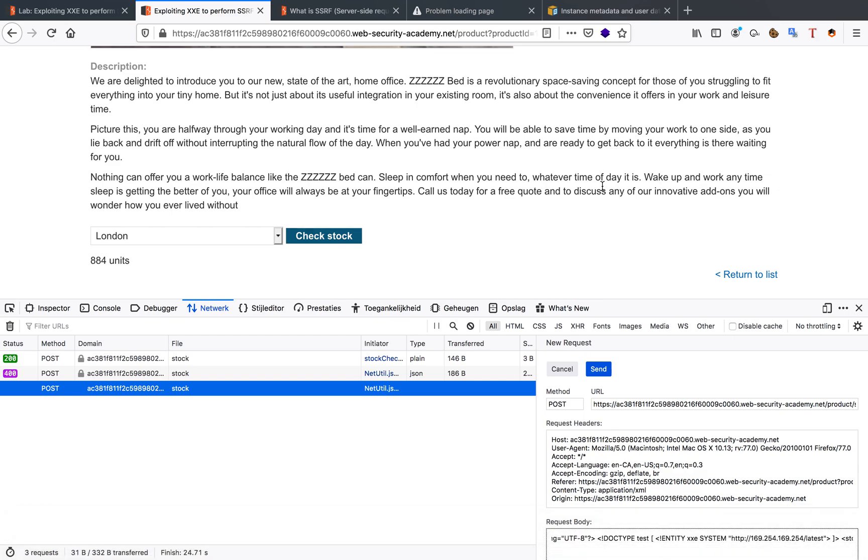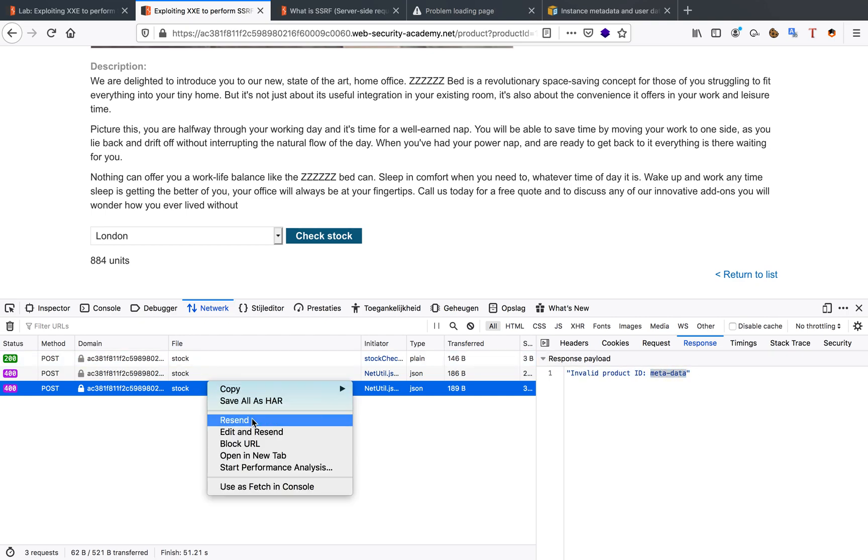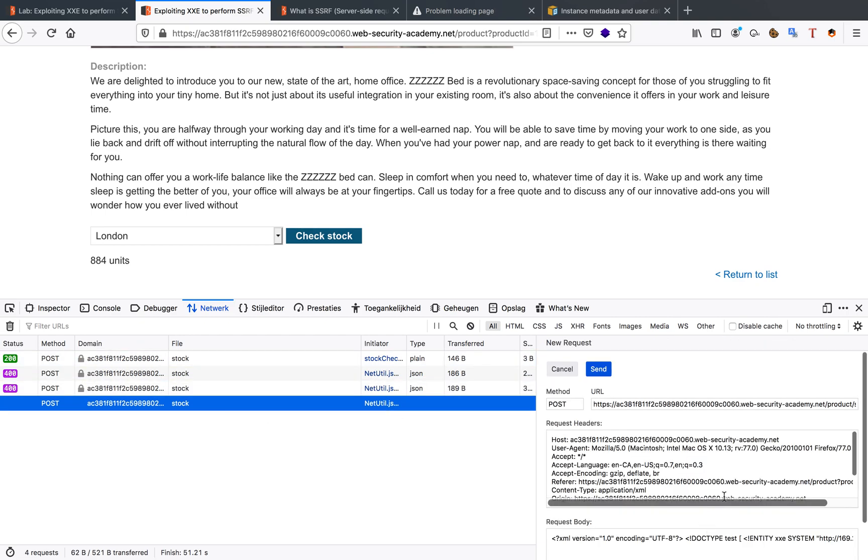When we send this again, we see a new folder pop up: metadata. That's because we're not in the correct folder yet. We're going to do this recursively until we've uncovered the correct one.